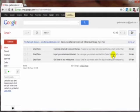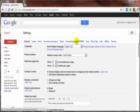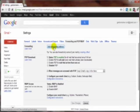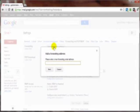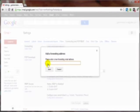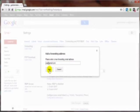Right up here you want to go to forwarding and POP/IMAP. Click on that, click on add a forwarding address, type in the address that you want all of your Gmail that comes to this particular email account to be forwarded to, click on next.